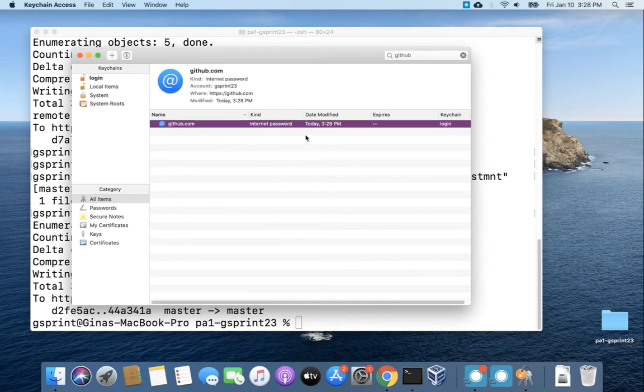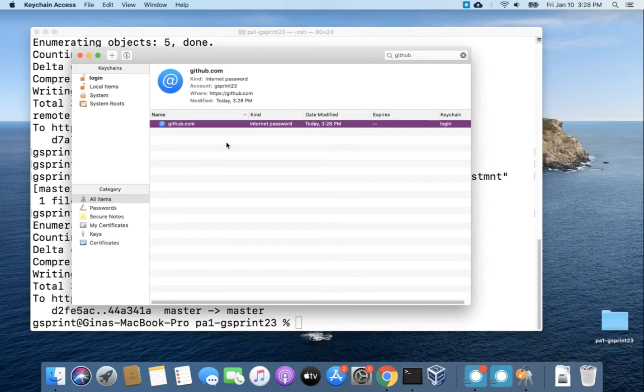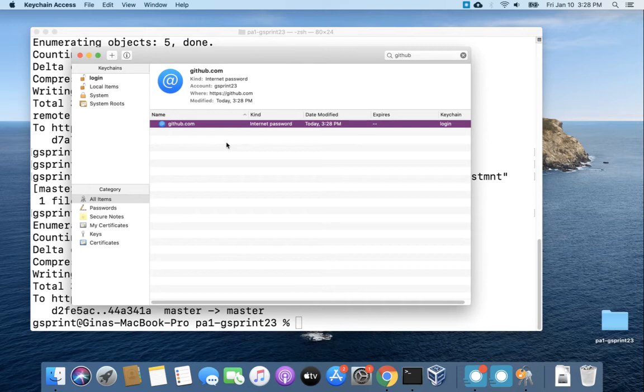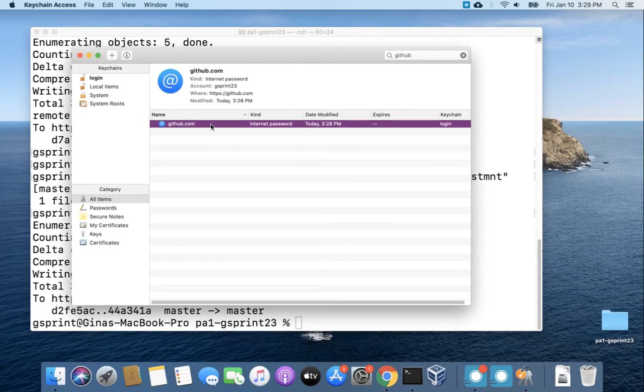Now this looks pretty similar to what we had before but there is one key difference here. We haven't associated this entry in keychain with that git credential osx keychain program that we saw the other entry had. That's what makes the link between what we're doing at command line with git to this entry in keychain.